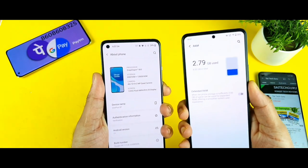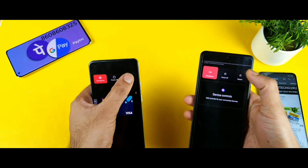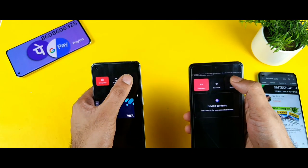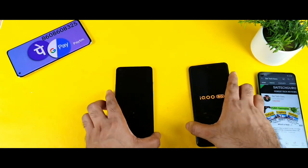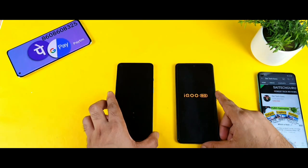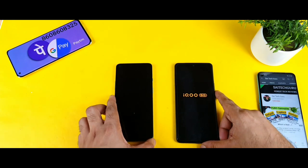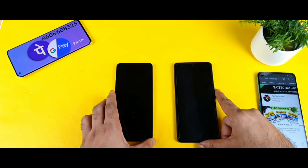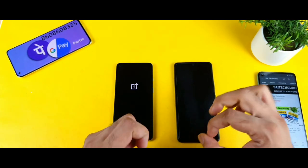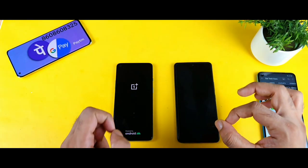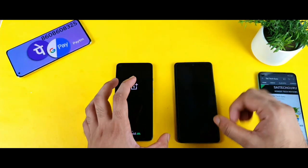Let's see which phone will be able to reboot faster — first I'll try to reboot both phones. Right now both phones are restarting, so we'll be able to know which phone can actually reboot faster. Make sure to comment below in case you want me to do any other videos on the OnePlus 8T in terms of comparison.